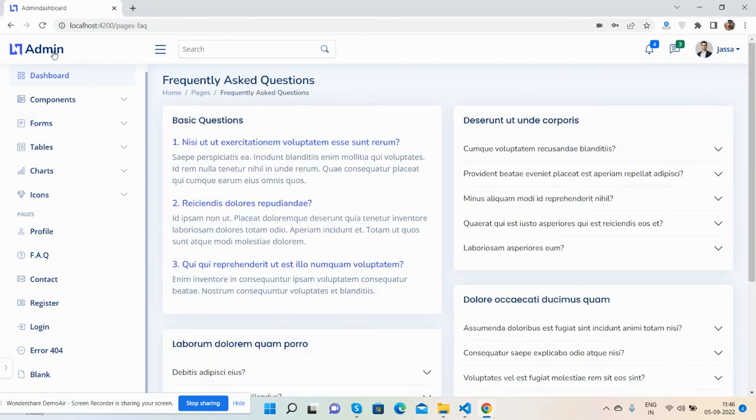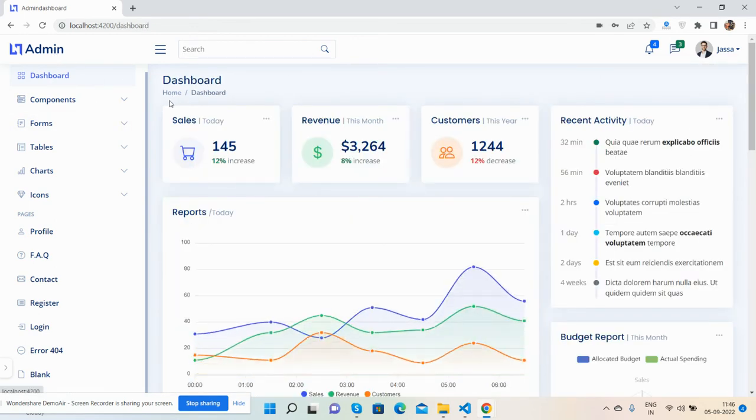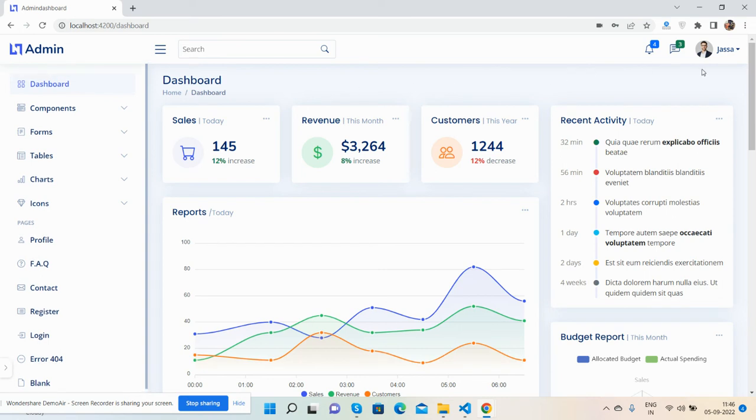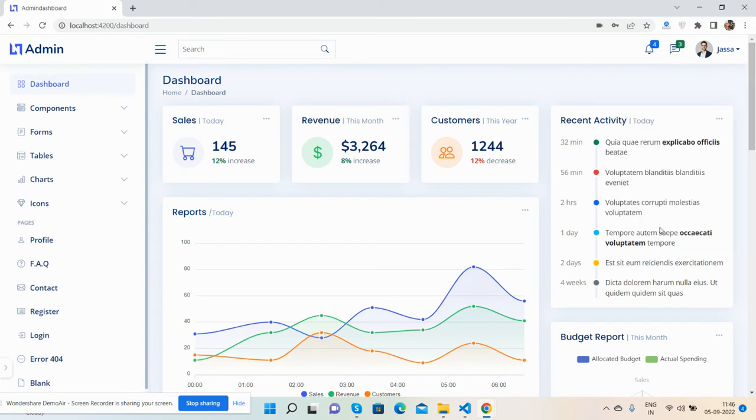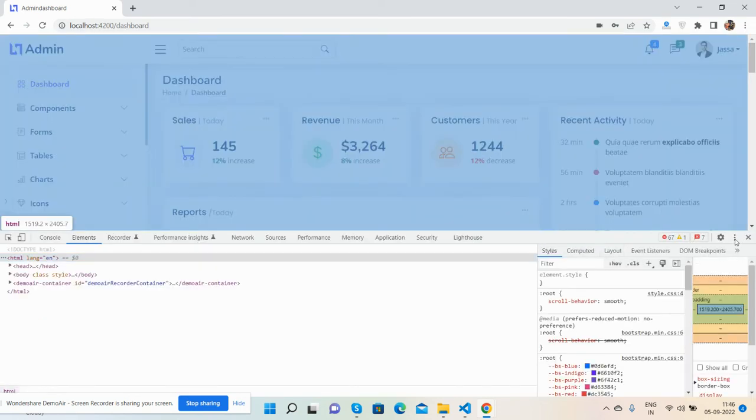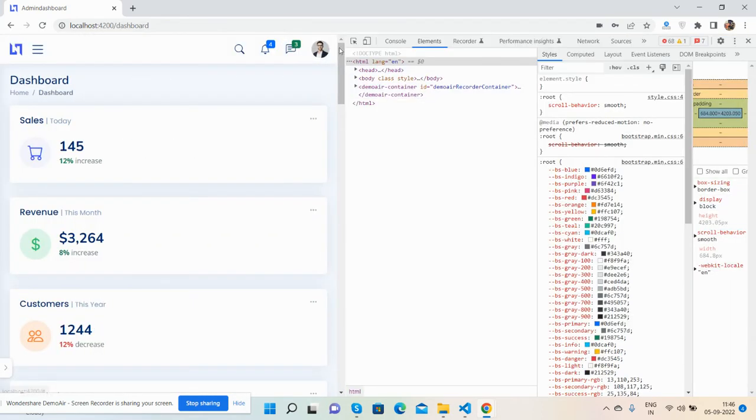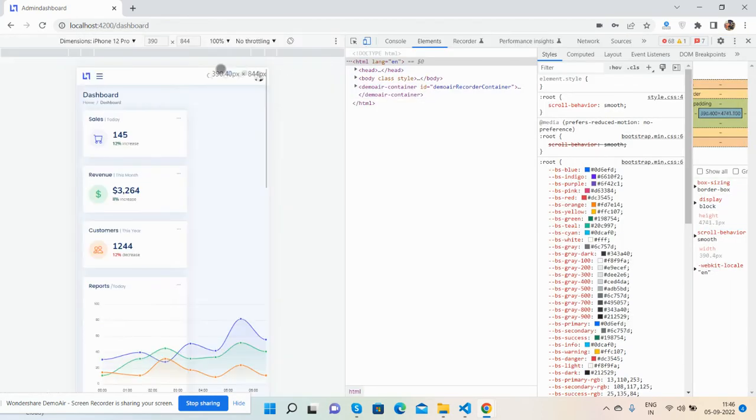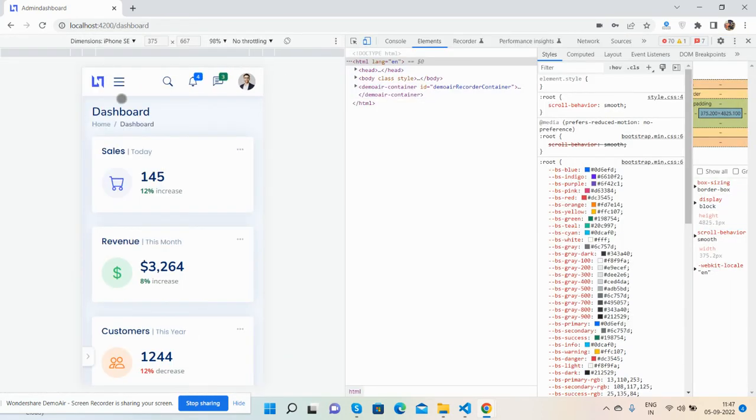Have you seen the beautiful admin dashboard in Angular 14? Now I will show you the main thing: template responsiveness. Let's test it on iPhone SE - see the toggle navigation, just beautiful.